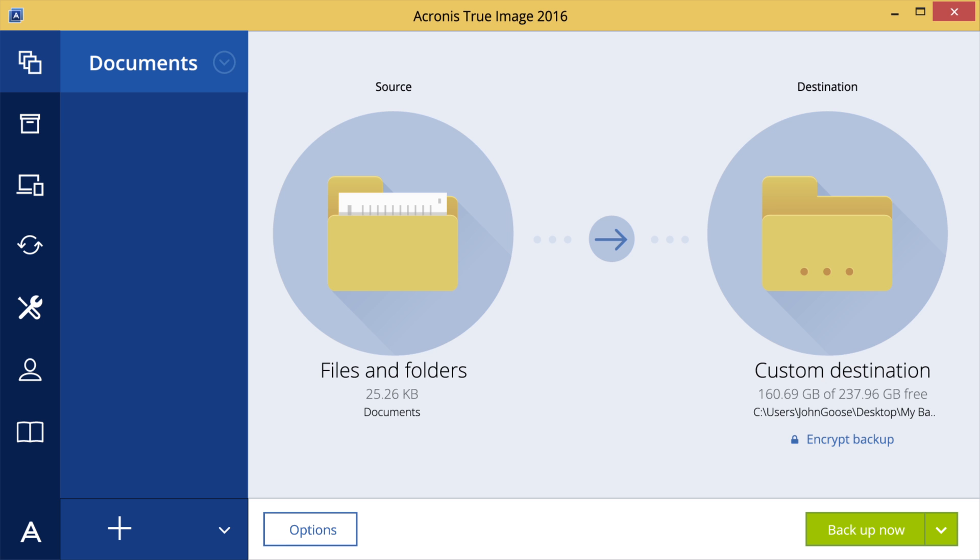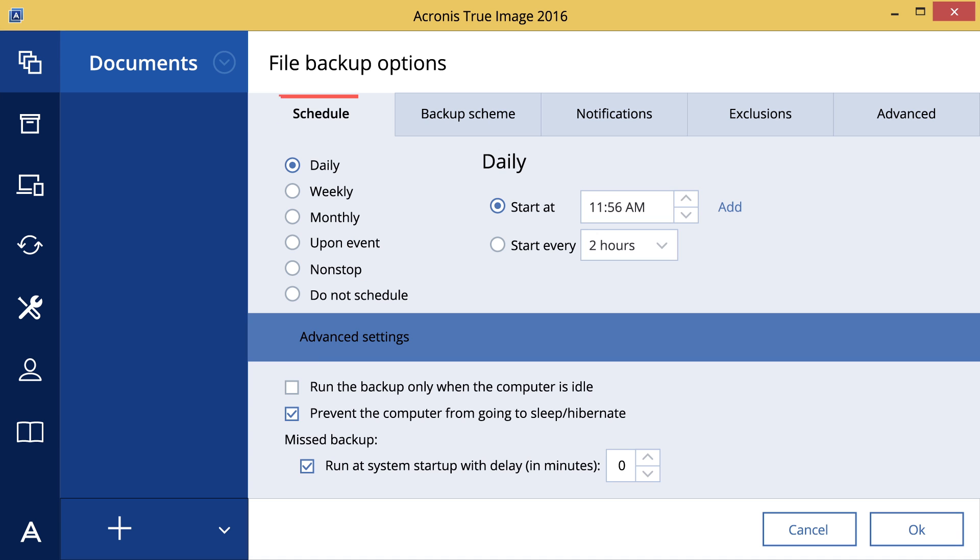When you create a backup, you can also change additional options. The Schedule tab allows you to specify your backup settings. Here you can select the frequency of backup if your files change every day. The best backup option is the daily schedule.